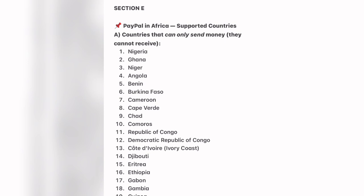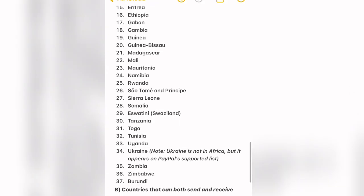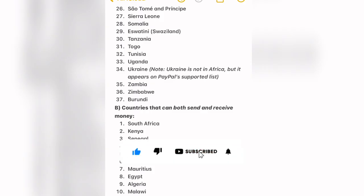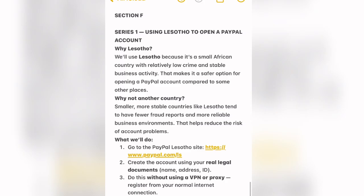These are the African countries that PayPal supports for sending only — they cannot receive. They include Nigeria, Ghana, Angola, Benin, Burkina Faso, Cameroon, and others. Now, the countries that can both send and receive are South Africa, Kenya, Senegal, Botswana, Lesotho, Morocco, Mauritius, Egypt, Algeria, Malawi, and Mozambique. So when creating your PayPal account, you should pick one of these countries so you can be able to send and receive funds.